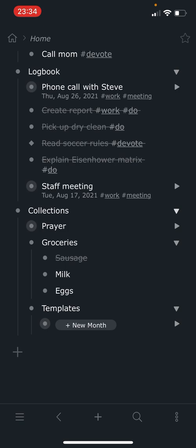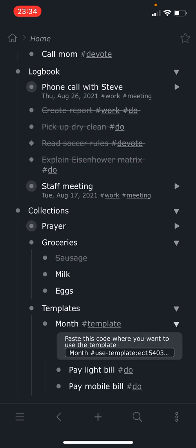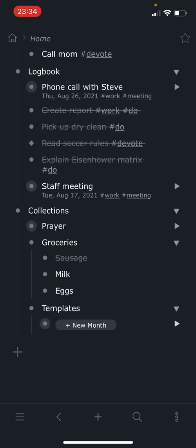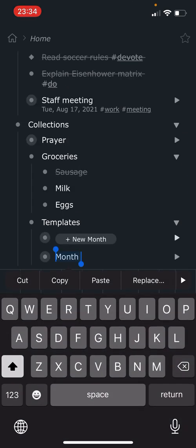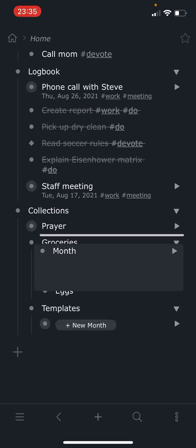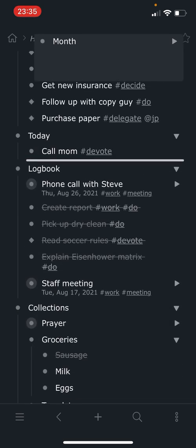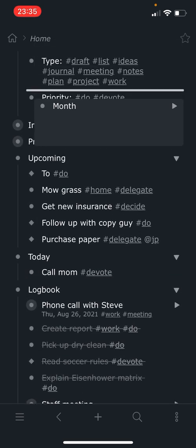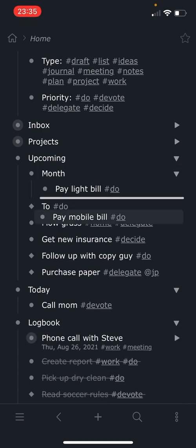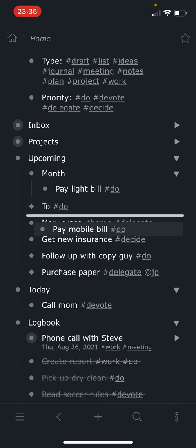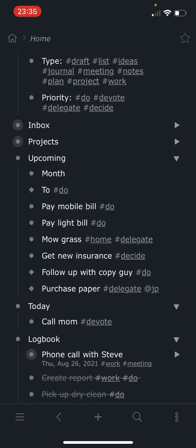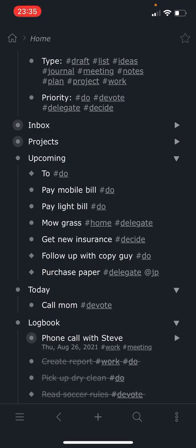And then the last one is templates, which I really like to use for repeating things. So every month I know I'm going to have to pay the light bill, I'm going to have to pay the mobile bill or whatever I've got to do each month. So when you put hashtag template, it creates this little button. And we click the button, it creates the new month. And what I actually do with this is just grab this whole thing and drag it up here to upcoming. And then there's not really a great way to do this, but I just sort of drag each of these items into my upcoming list. And then I just delete that header.